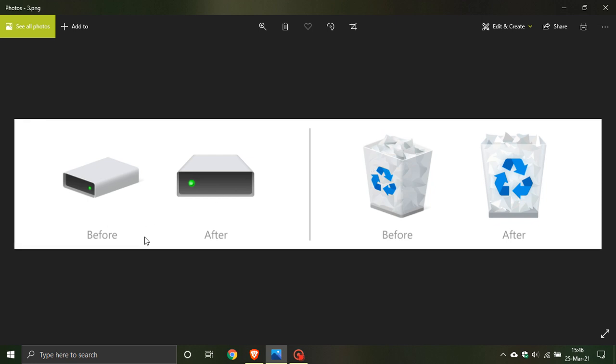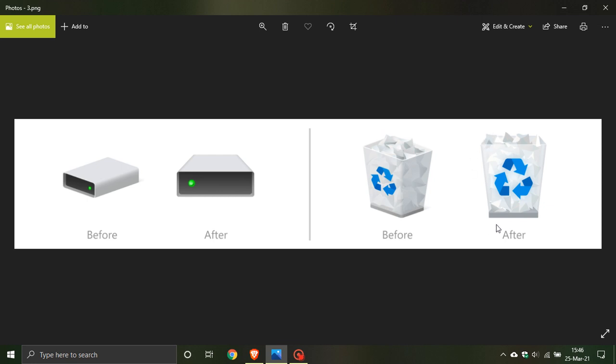Another before and after: this is the current drive icon and this is what it could look like in 21H2. And another before and after: this is the current recycle bin icon and this is what it could look like in 21H2 - a more flat look to the icons.